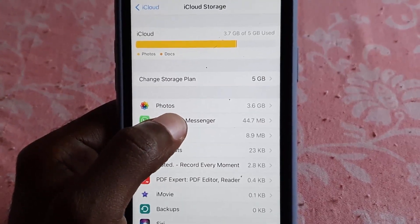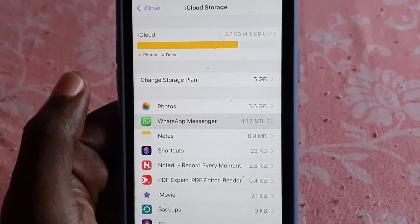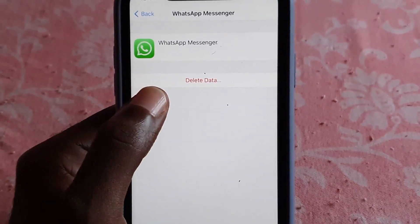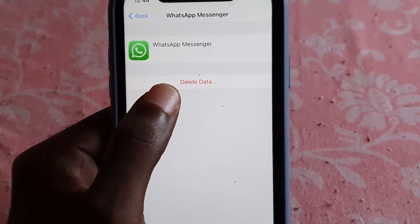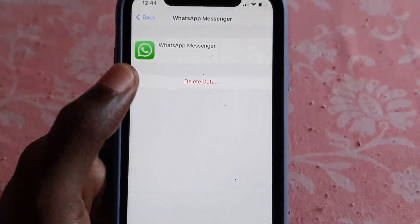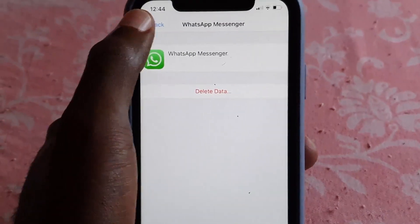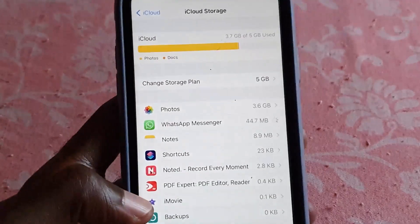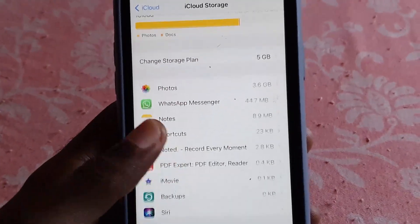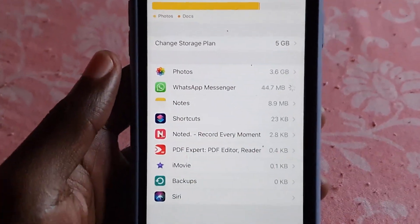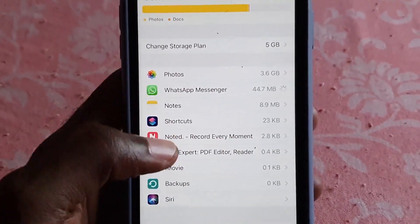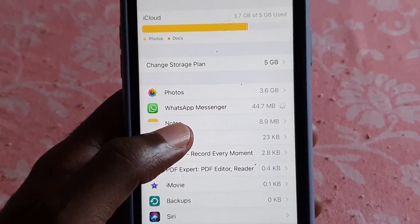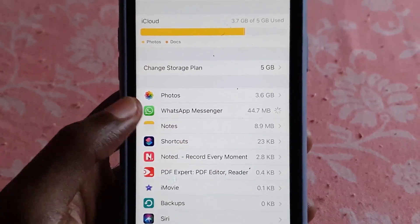Let's say you wanted to delete WhatsApp or any of these apps. Simply tap on it, give it a moment, and it will give you the option to delete data. That will free up the space. You can do the same for less important apps and free up a lot of space this way.